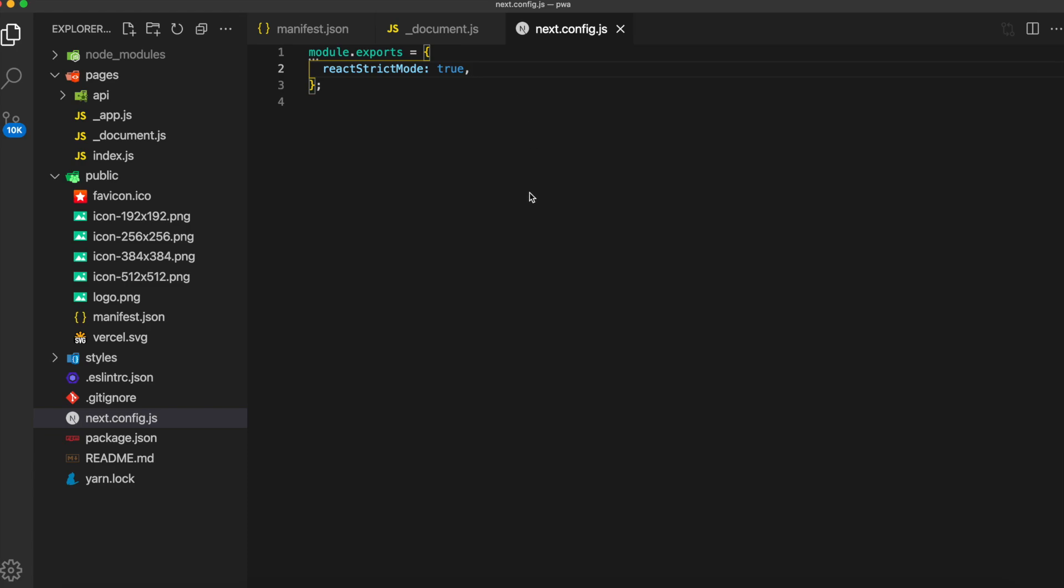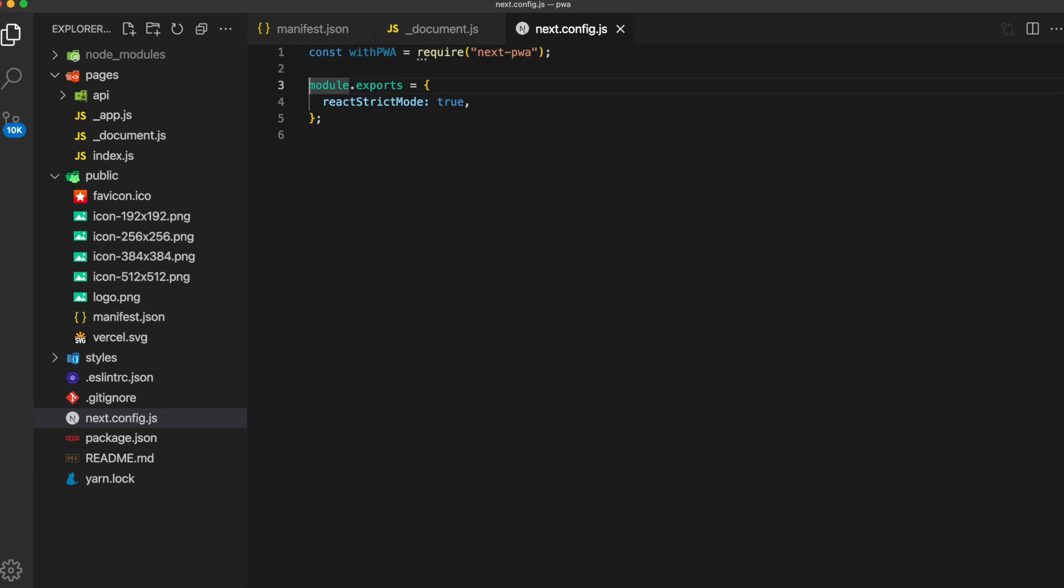Finally, open up next.config.js. We'll first require our next-pwa package. Then we will wrap our exports with the package.